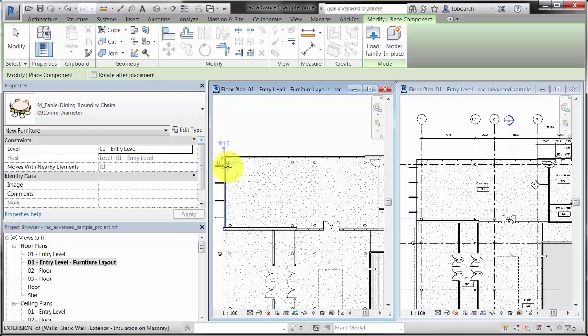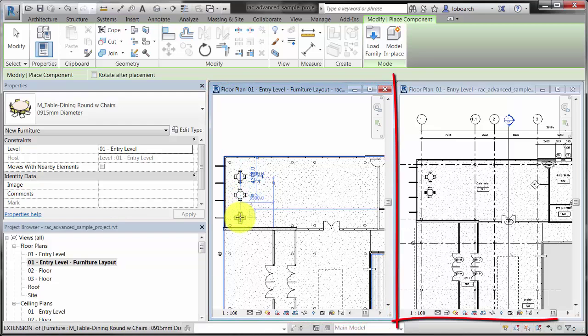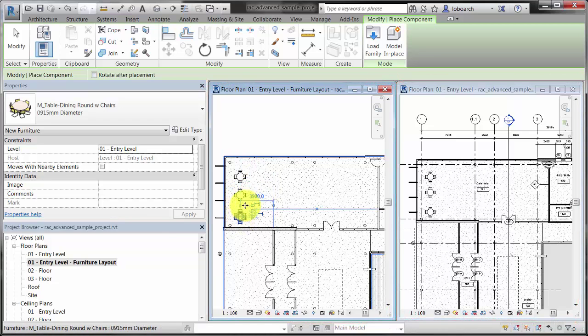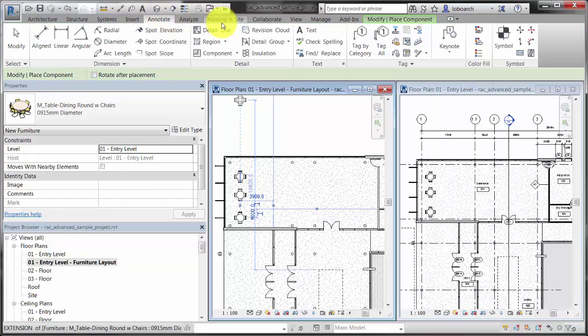When you place a table component in the Furniture Plan view, it is also visible in the Floor Plan view. The model elements you add to the project are visible in all views of the project instantly.